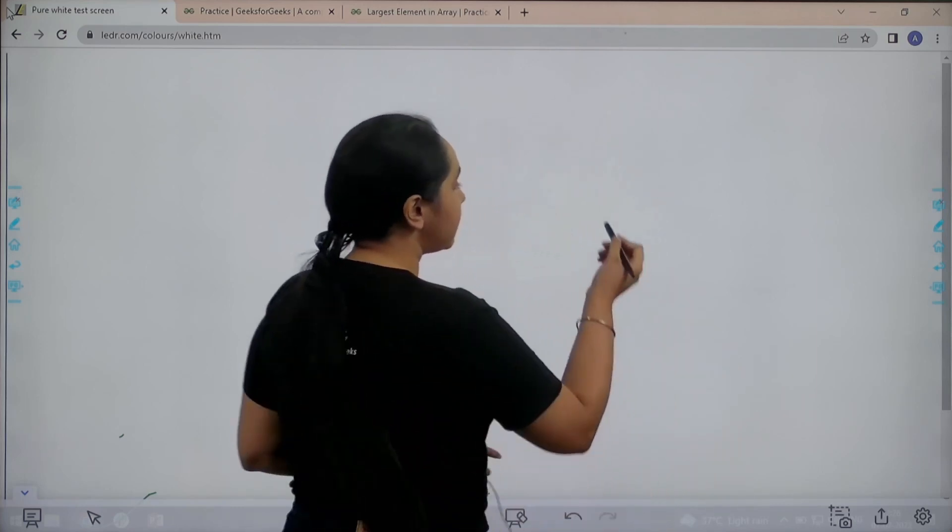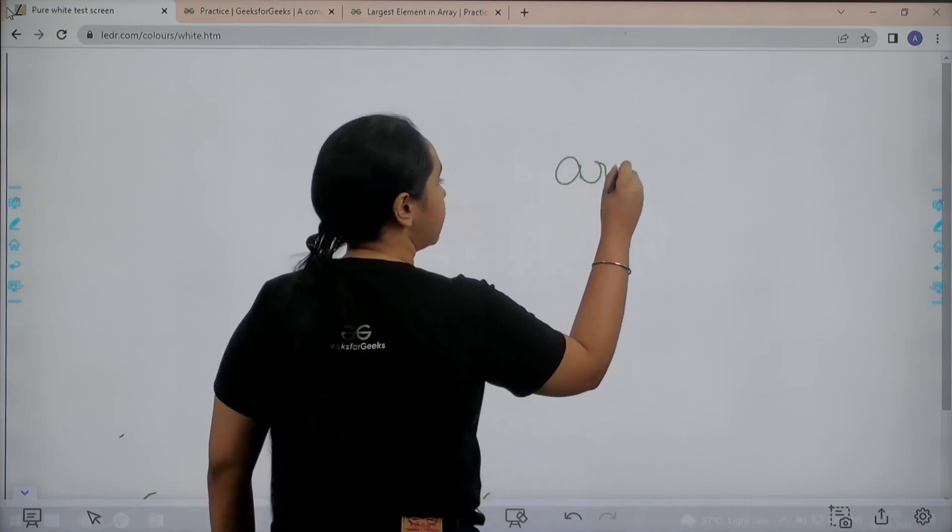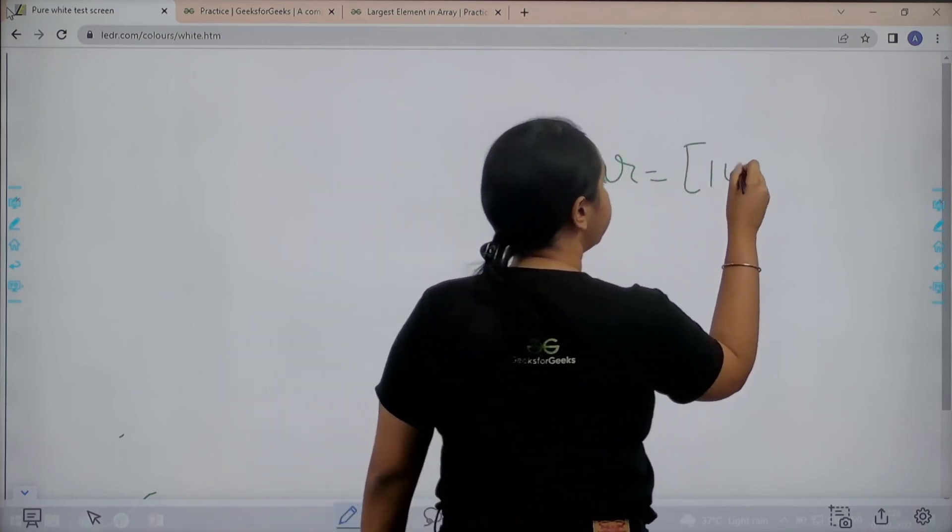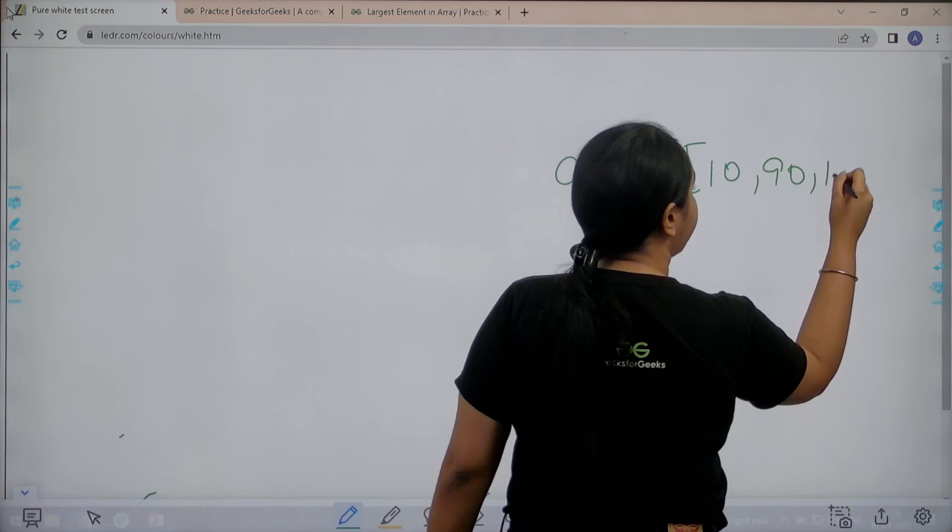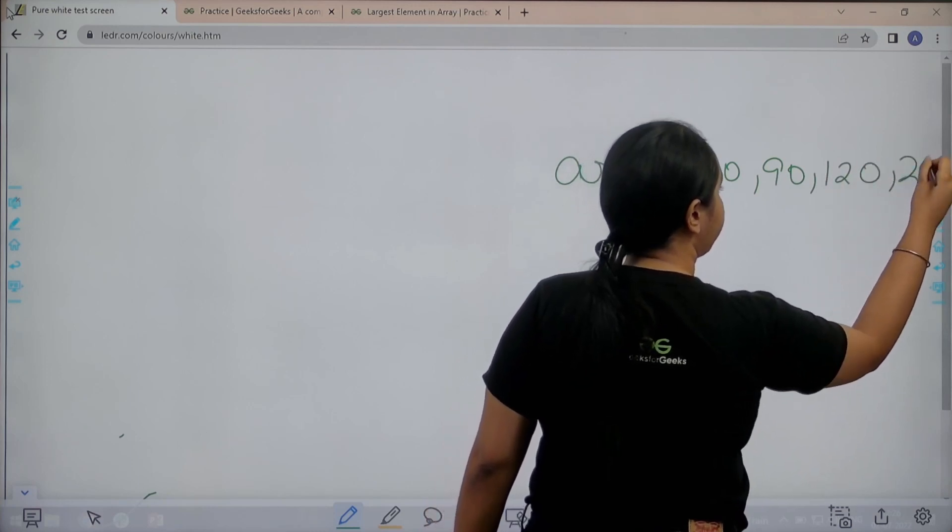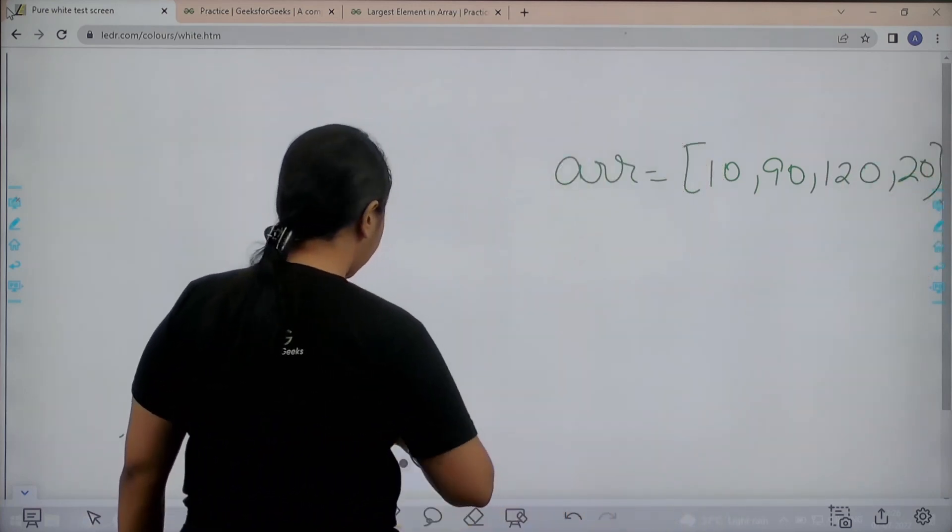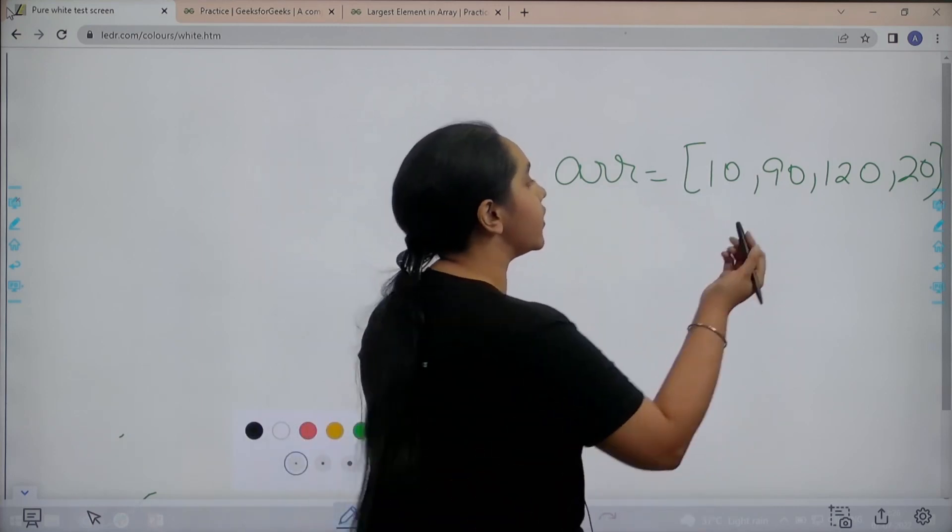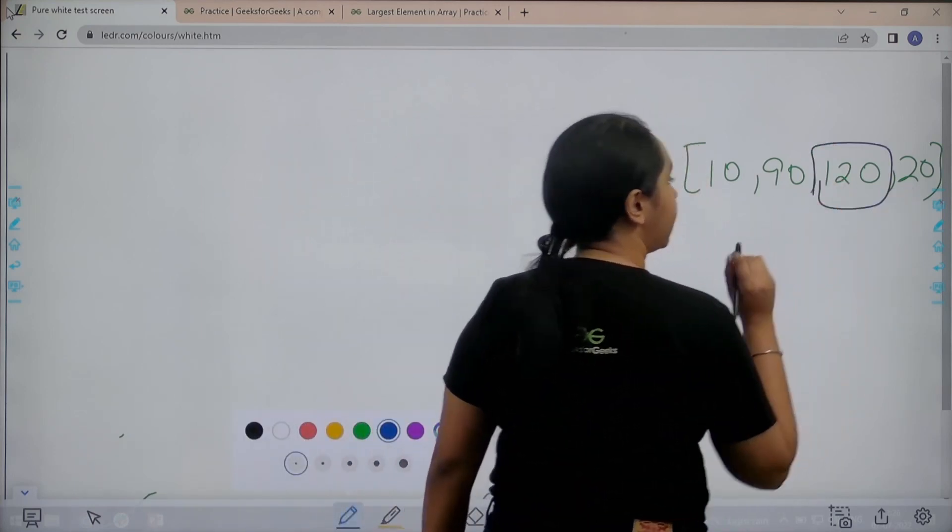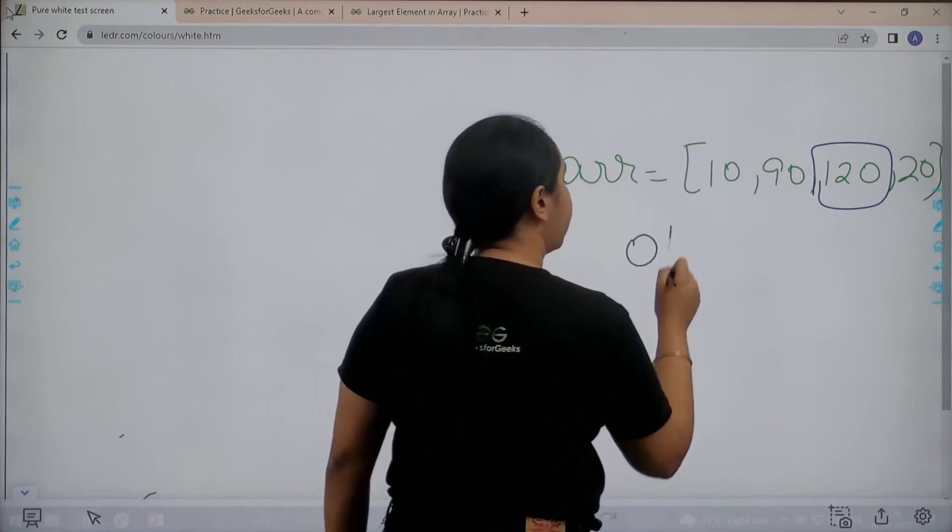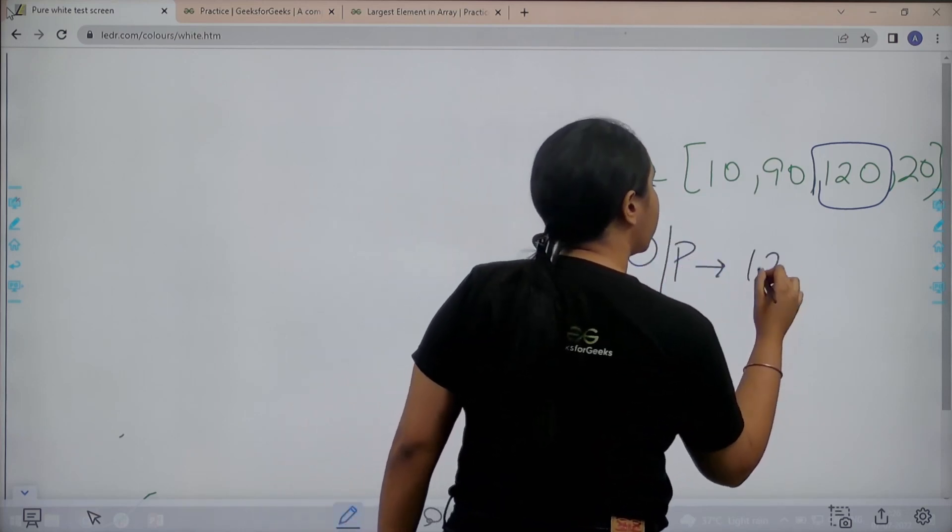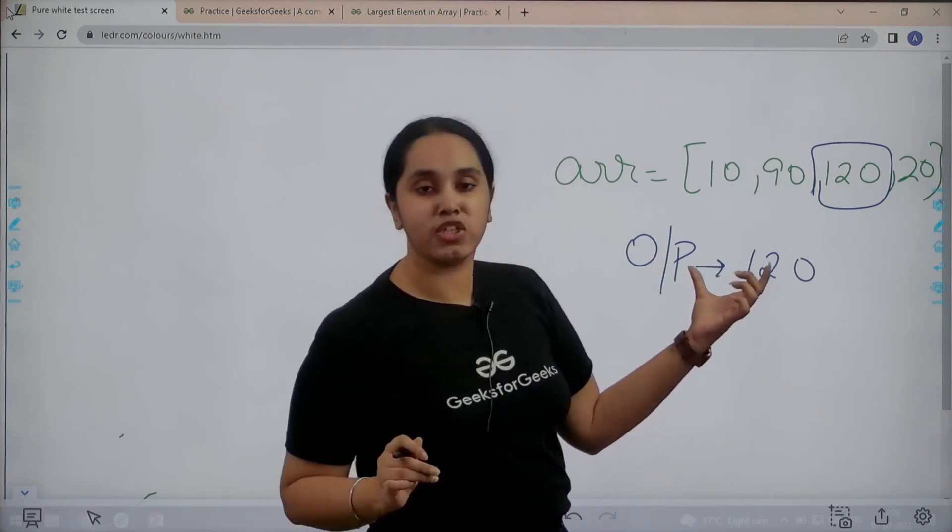Basically in this question we are given an array. Let's say we have 10, 90, 120, and 20. Now we need to find the element which has the maximum value. You can clearly see 120 is the element that has the maximum value, so my output for this array would be 120.